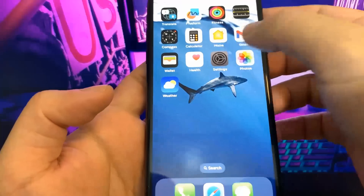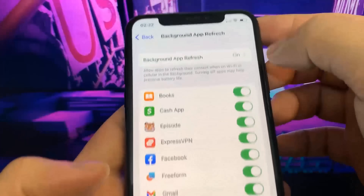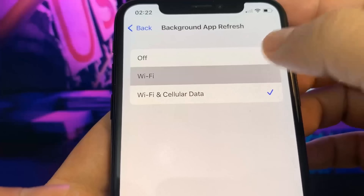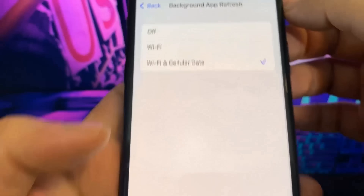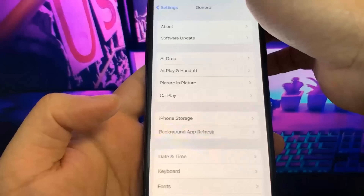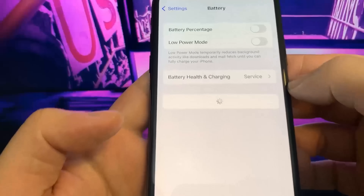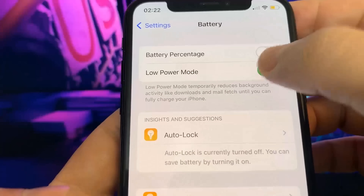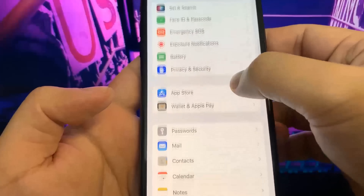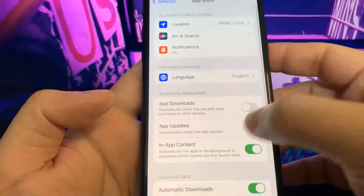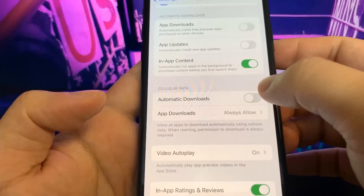What you want to do is go ahead and open up Settings. Once you're there, go to General, then Background App Refresh and make sure this is set to Wi-Fi or Wi-Fi and Cellular Data. Once you've done that, go to Battery and make sure Low Power Mode is turned off — you'll know it's on because the battery percentage will be yellow. Then go to App Store and turn on Automatic Downloads.